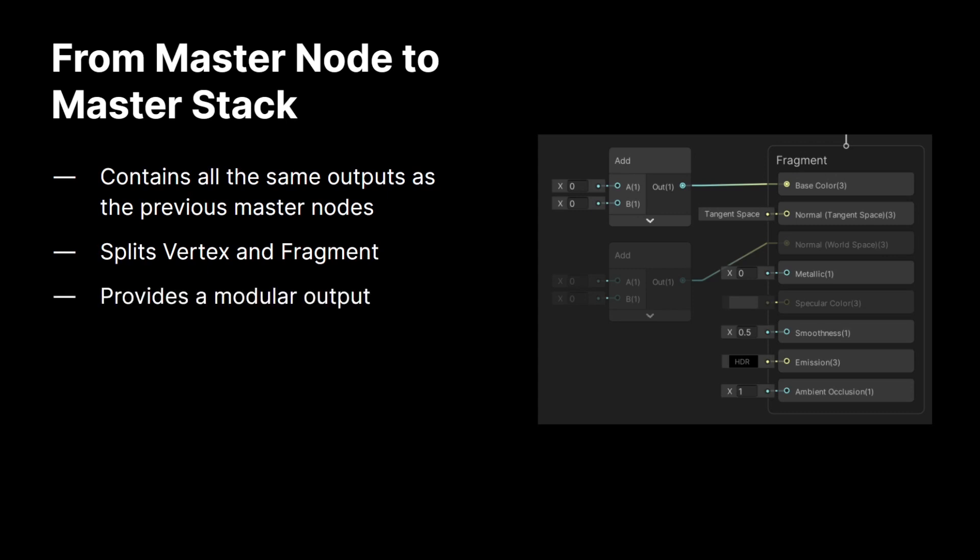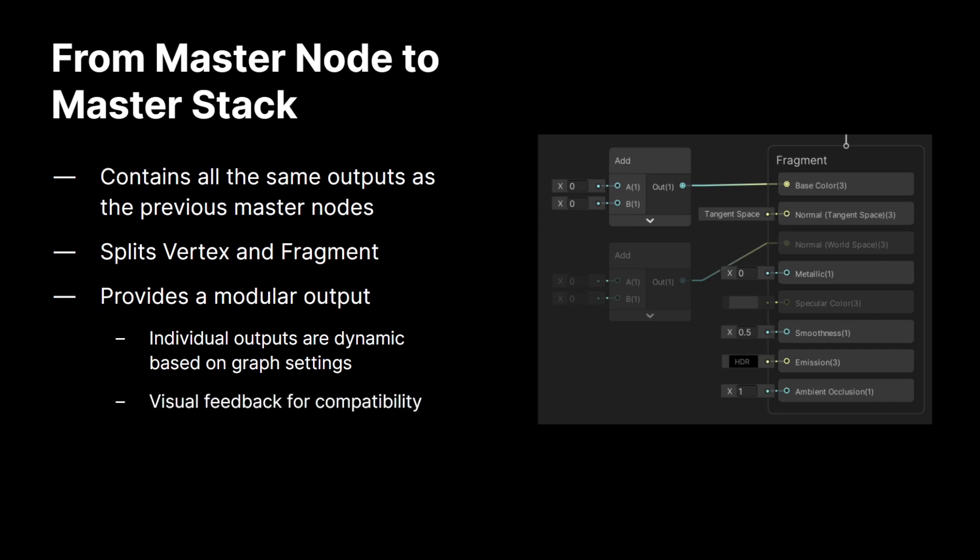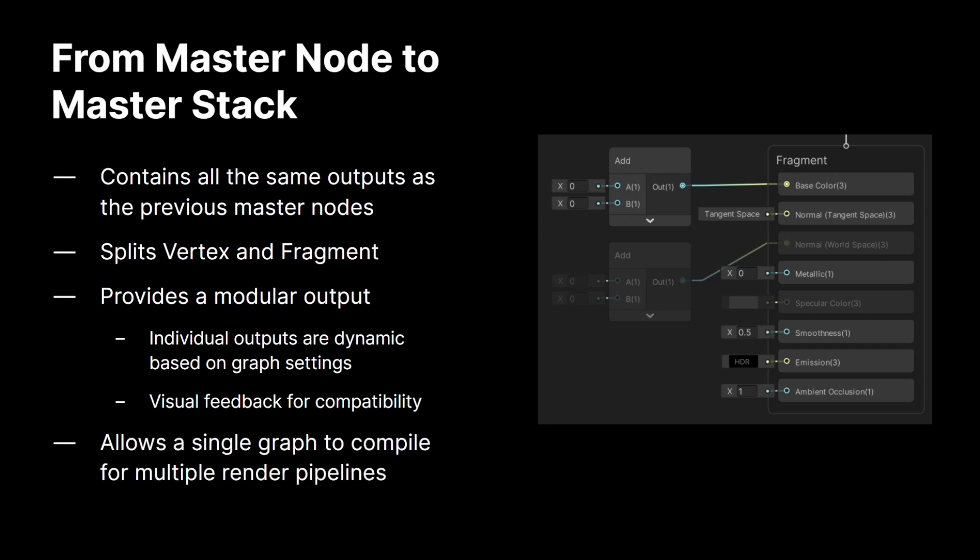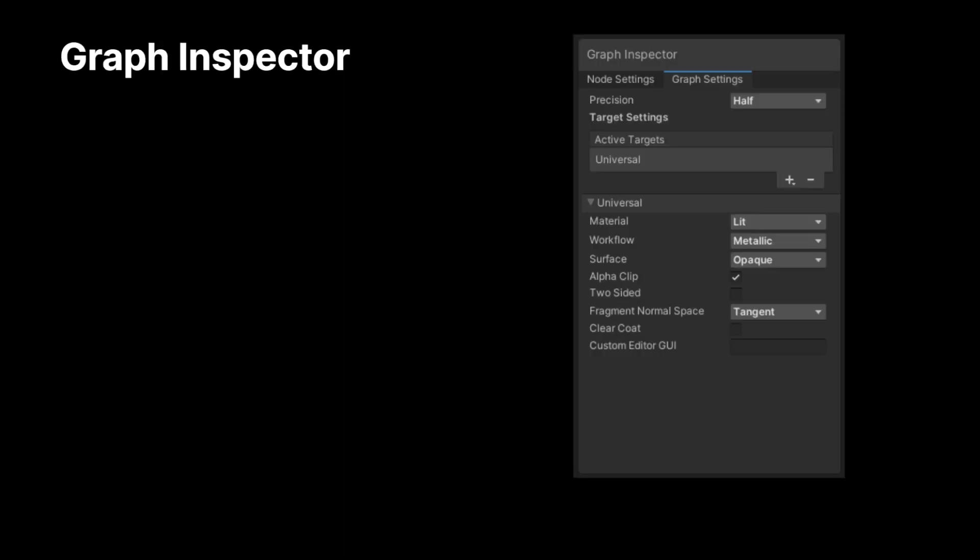The master stack also provides a new modular output. Now, this is super helpful because individual outputs are now dynamic based on the graph settings. We also have new visual feedback for the compatibility here. So, you can see in my supporting image right now that you have both active nodes, which are super bright, and then inactive nodes, which have been dimmed back. This is how we communicate that certain parts of your output are not compatible with the currently selected settings and shows you which parts of your shader graph are not being calculated in your final shader output. The master stack also allows a single graph to compile for multiple render pipelines at the same time. It also makes it a lot easier to change your shading models without having to redirect any of your hooks.